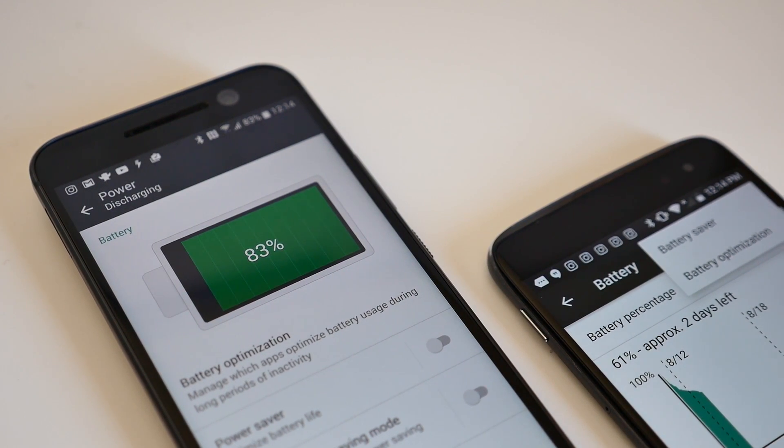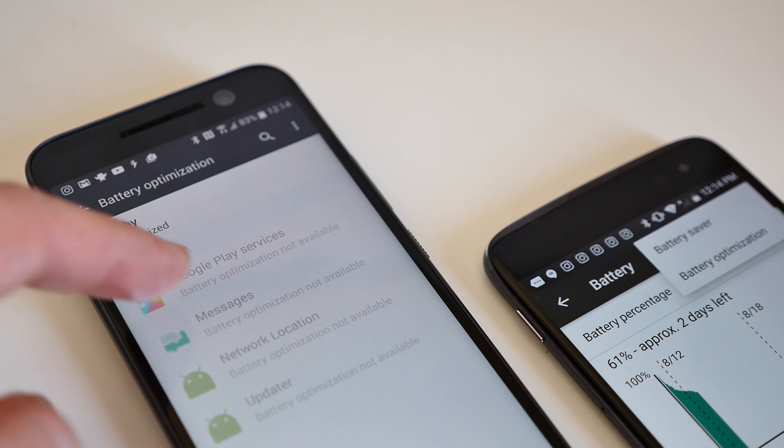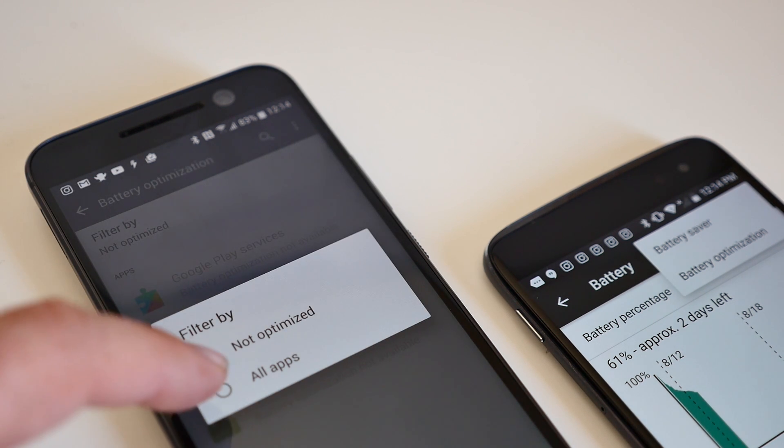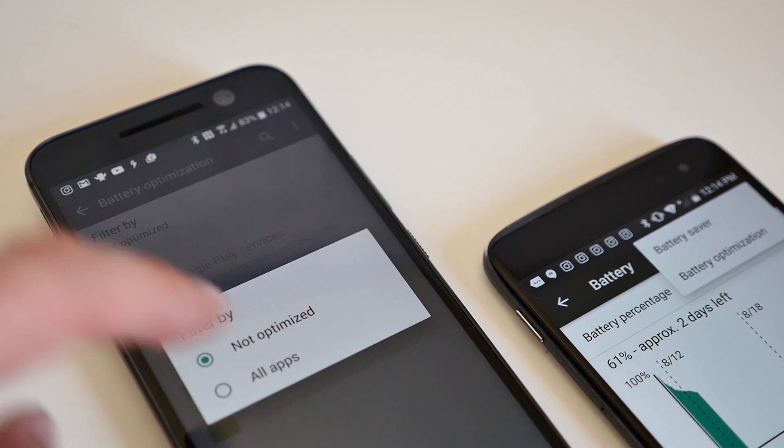Here you'll see the applications which are currently not being optimized by Doze. To de-optimize an app, tap the filter and then select apps.